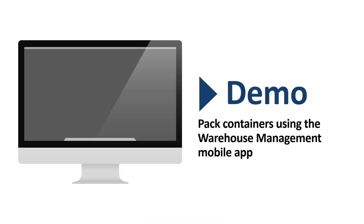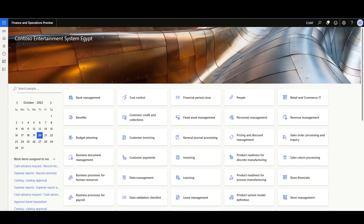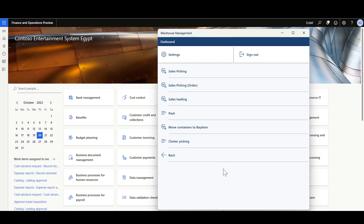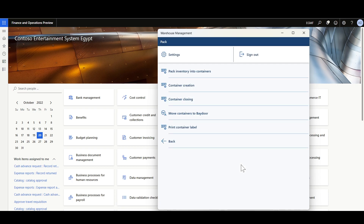Now let's review a quick demo on how to pack containers using the Warehouse Management mobile application. Assuming the picking process is completed, we'll navigate to the Warehouse Management mobile application, which has a menu for the packing process. The packing process can be performed in one shot by a single worker or in multiple steps by several workers.